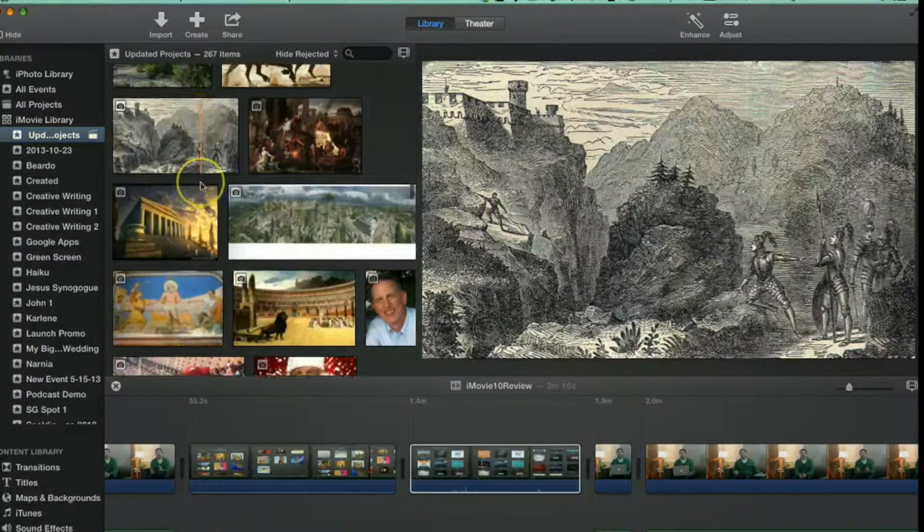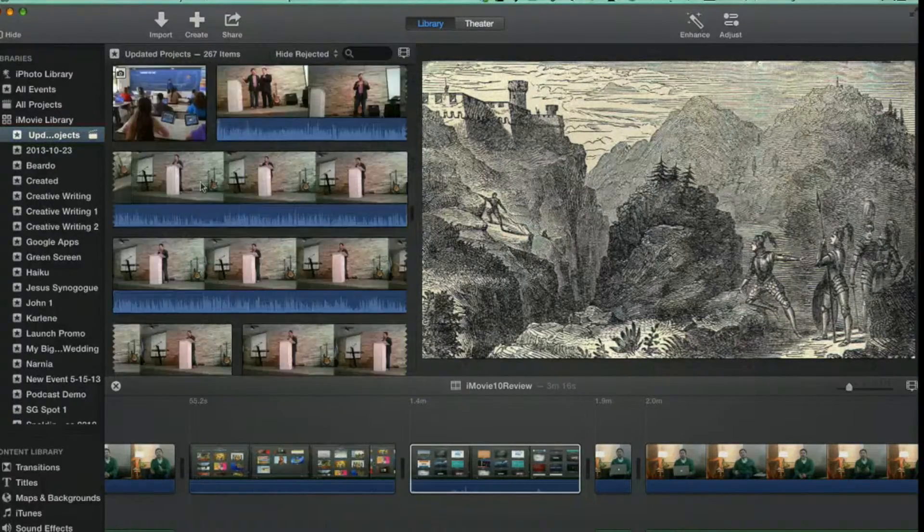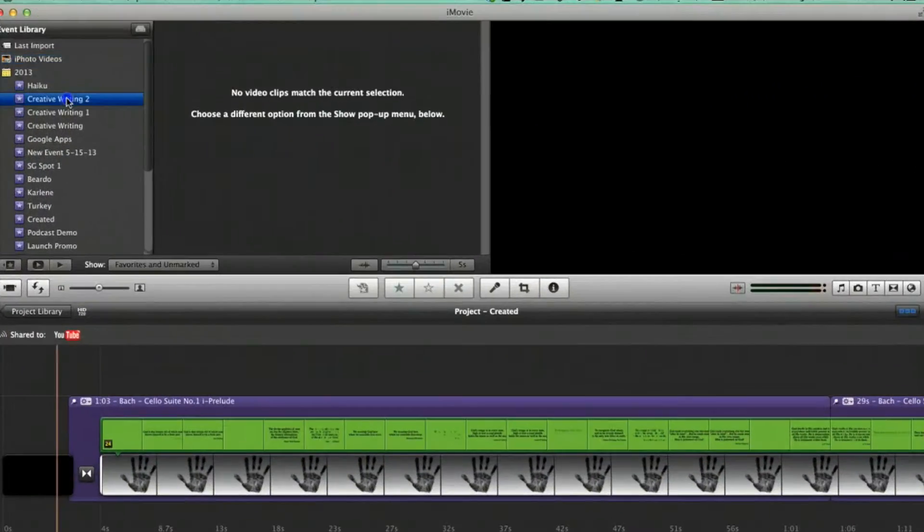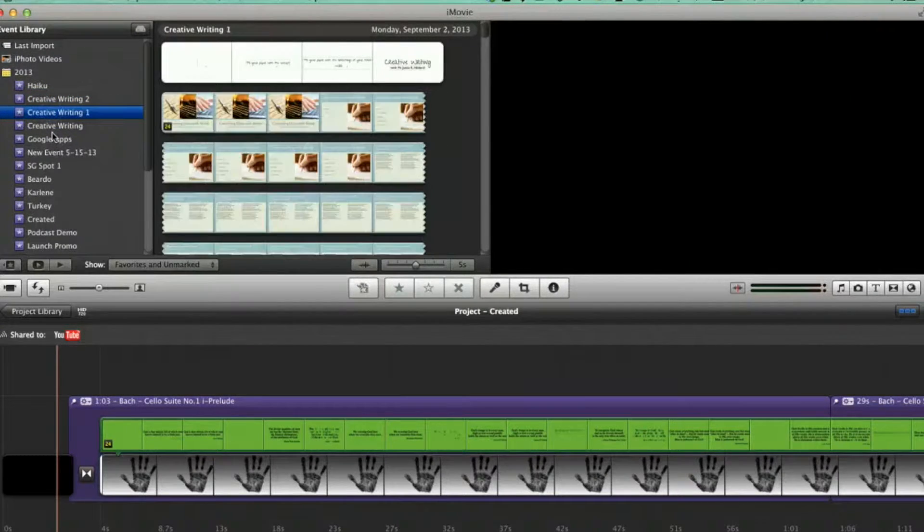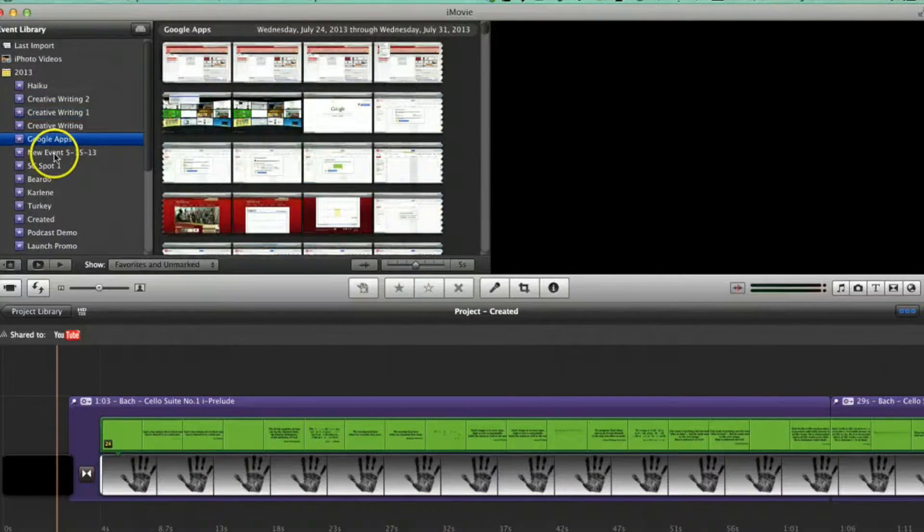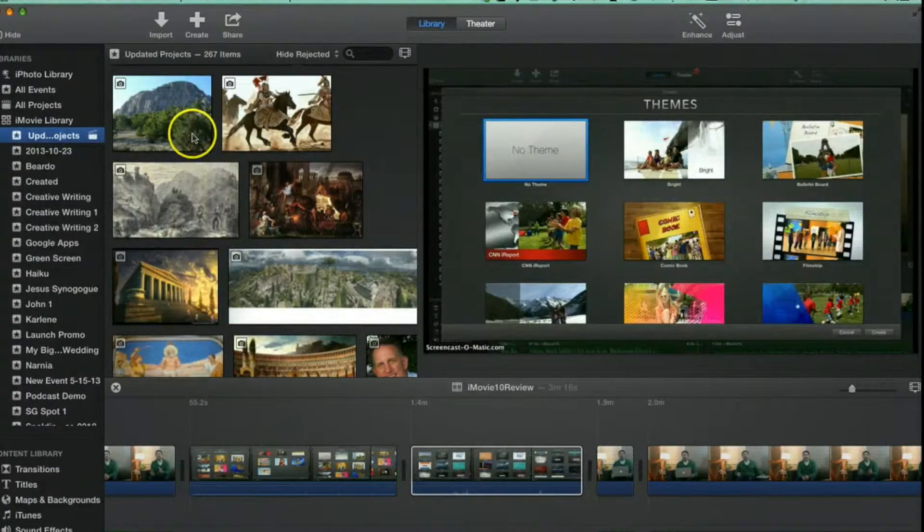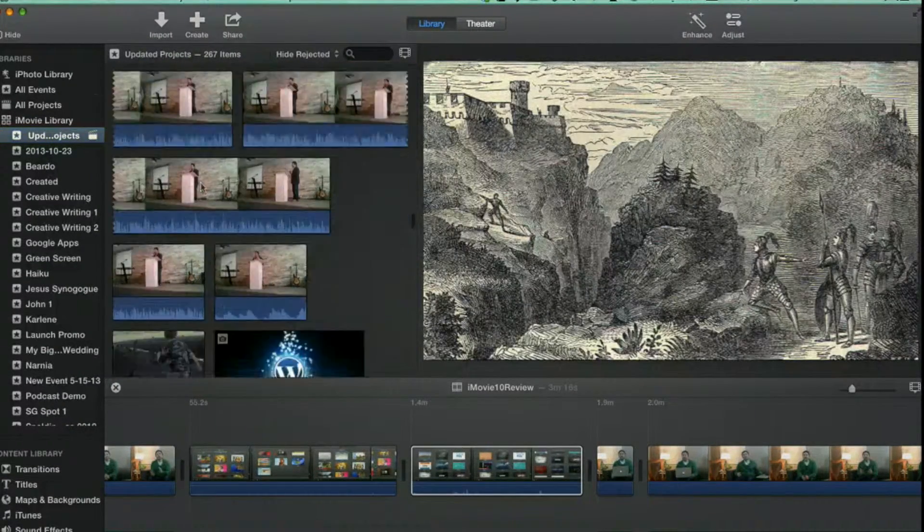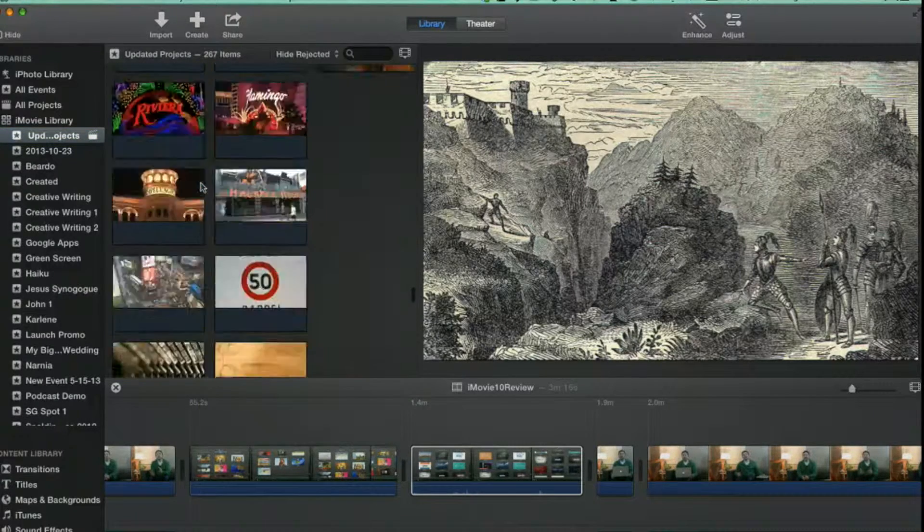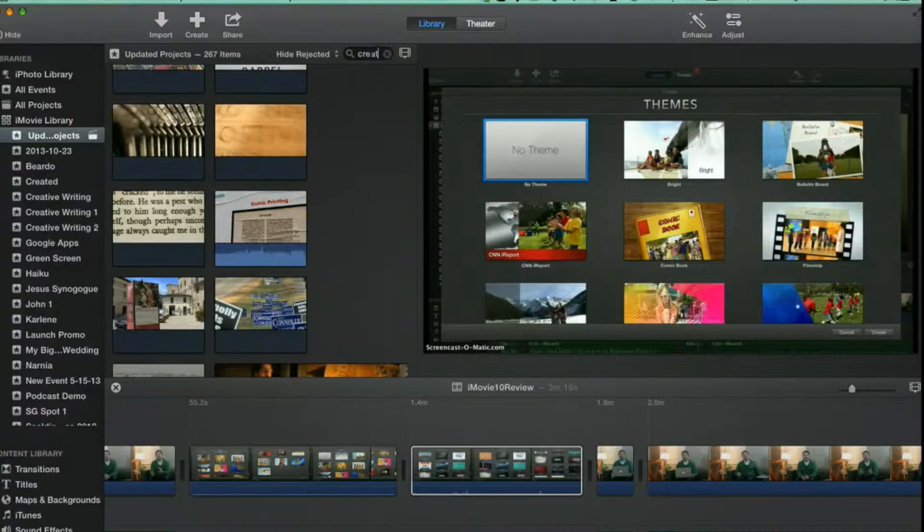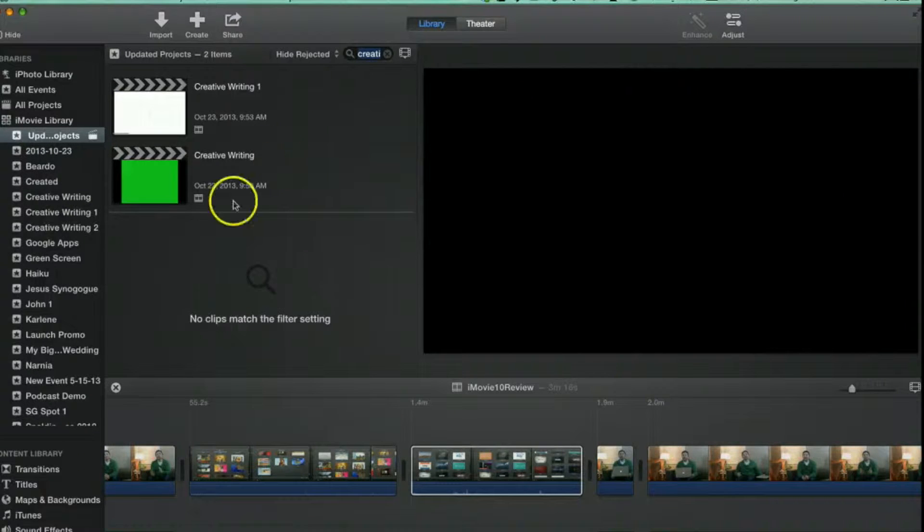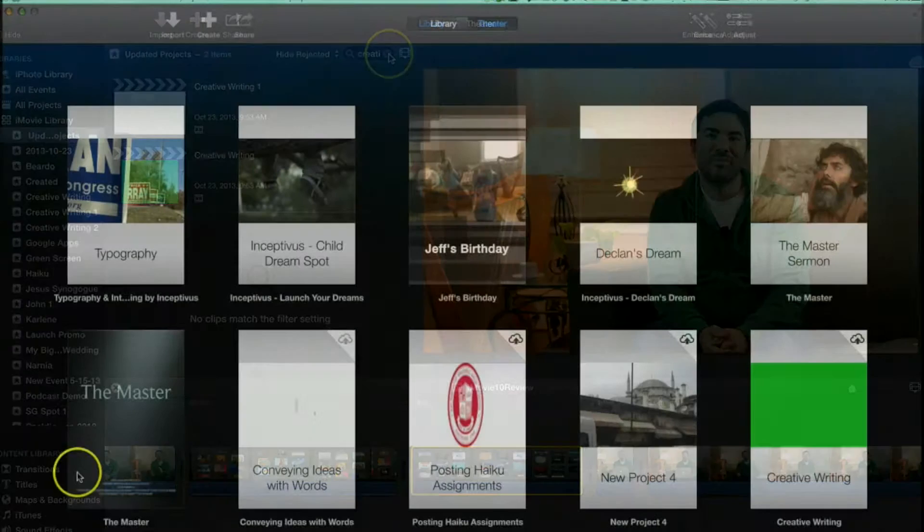One of the major changes in iMovie is their projects area, which they label updated projects. In previous versions, you created events and projects and could upload your video footage into separate events. Now, the projects area is a combination of all your projects and events into one. The positive side is that you don't have to look from event to event to find the footage you want to reuse. The downside to this change is that your footage can sort of get lost in the mix, though you are able to search for the particular footage you're looking for.